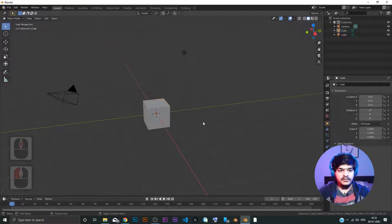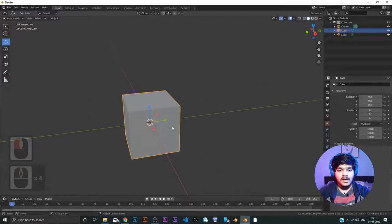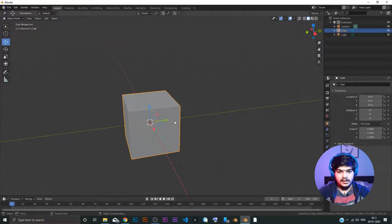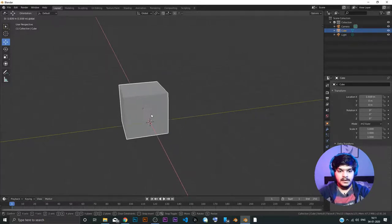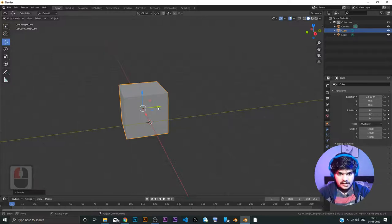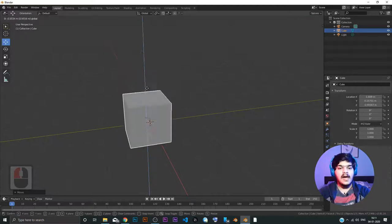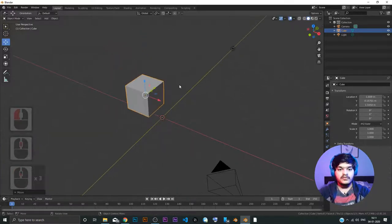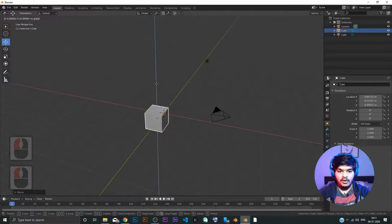First of all, we have to select the object. Left click is select — left click on the cube to select it. Now click Move. As soon as I click move, there are three arrows: the blue arrow, the green arrow, and the red arrow. If I click and hold the blue arrow and move my mouse, the cube will move in the Z direction. If I press the green arrow and move my mouse, it will move in the Y direction only. And if I move the red arrow, it will move only in the X direction.